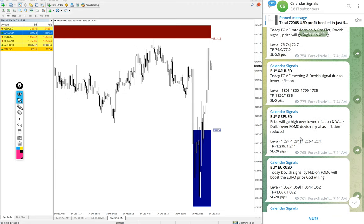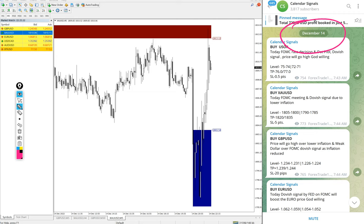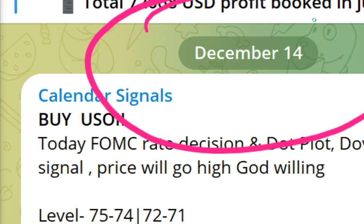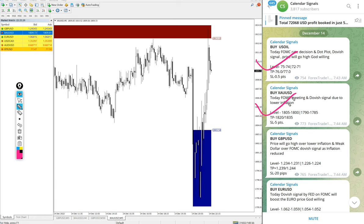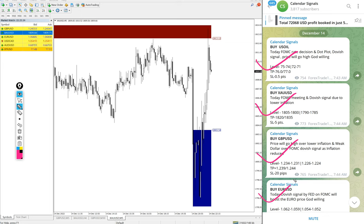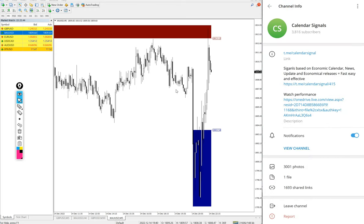Today's date December 14. You can see the date pop up on our telegram channel, December 14, and today we gave these following signals: buy US oil, buy gold which is buy XAU USD, buy GBP USD, and buy Euro USD. These four signals we gave today and all these signals posted on this channel. This is our free telegram channel t.me slash calendar signal.